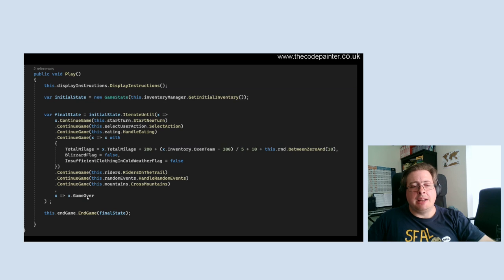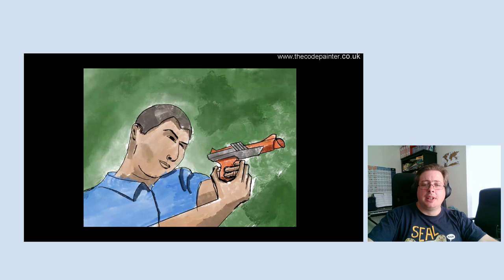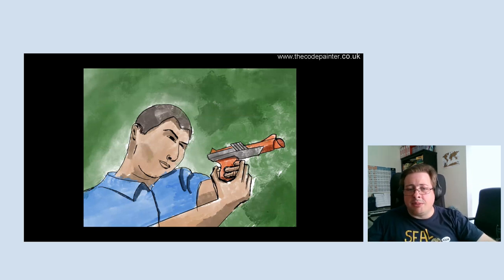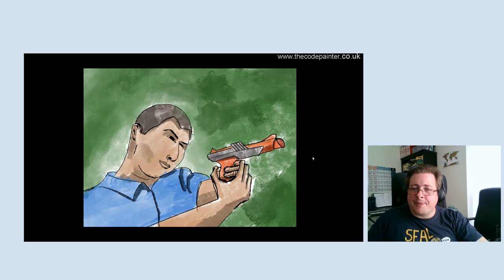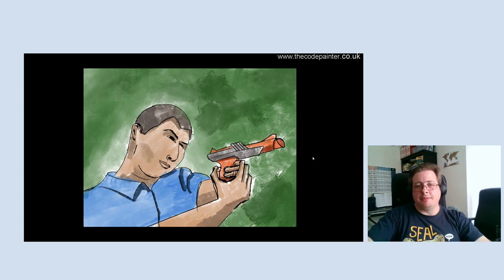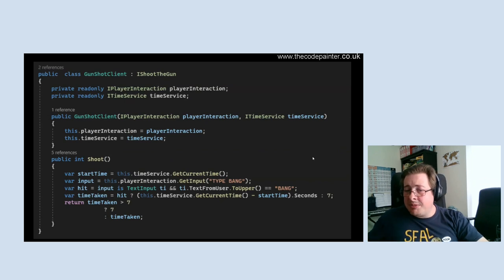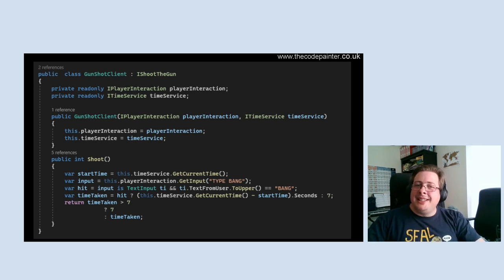That's what ContinueGame looks like in the middle. It's saying: given I have this state and a function that updates the state, if the game is over or the player is dead, return an unmodified state because we don't want to do anything anymore. Otherwise take the function and run it. So in a monad-like fashion, if the riders on the trail resulted in the player being dead, the random events and crossing the mountains will not happen — then we'll clearly hit game over and come to the end game.